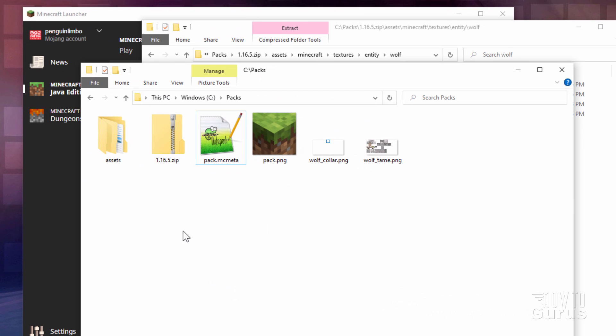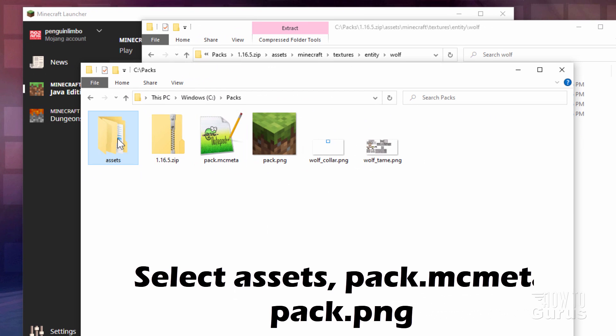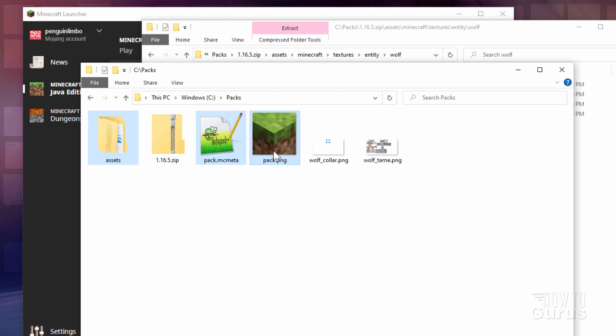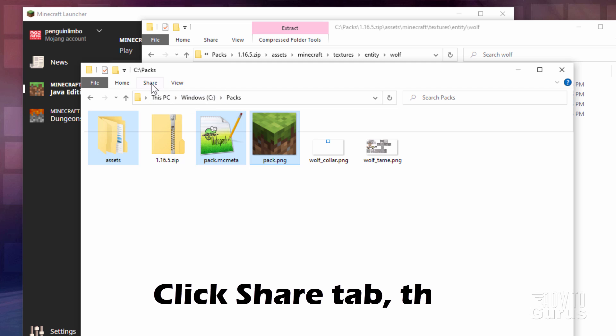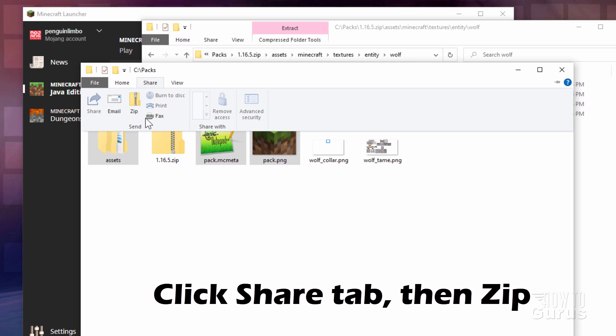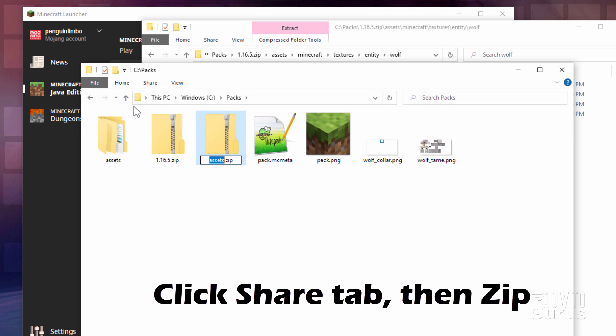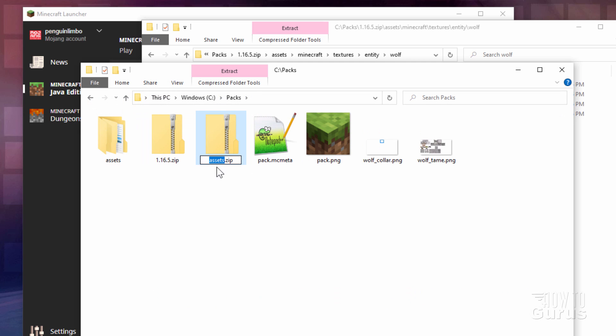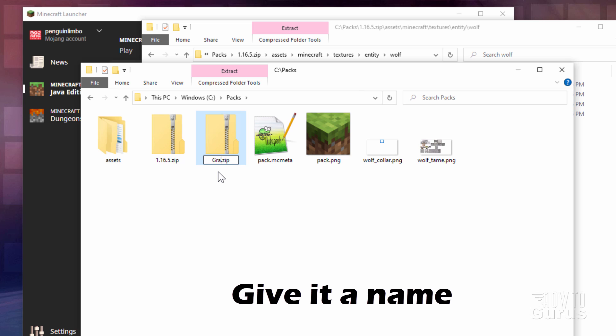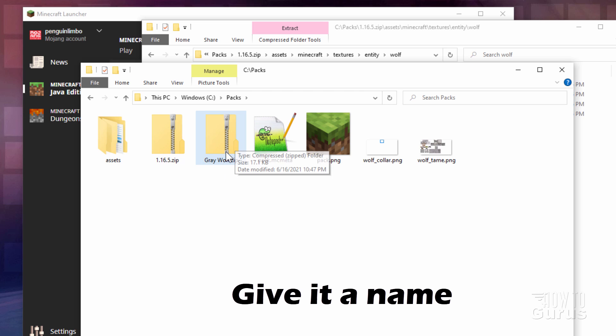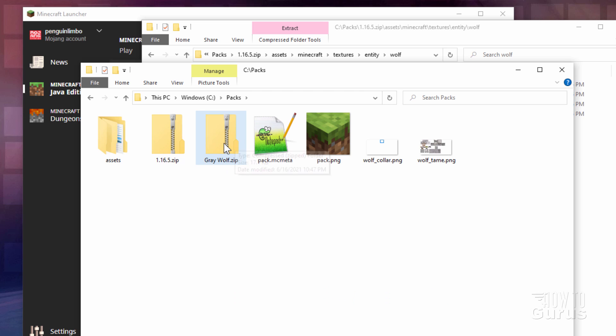Okay, we can now zip this stuff up. Select the assets folder. Hold the control key down. Get that pack.mcmeta and that pack.png. That's all you need. Go up here where it says share. And click on zip. There's our zip file. Give it a name. There we go. Gray wolf and zip. And that's all set to go. We can now put this inside of the game.